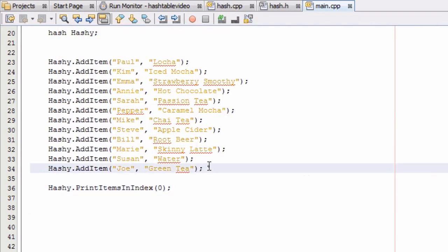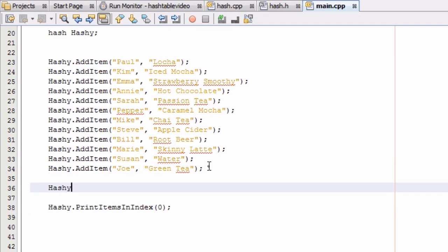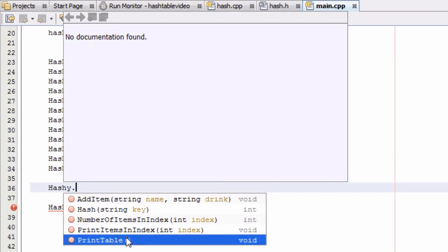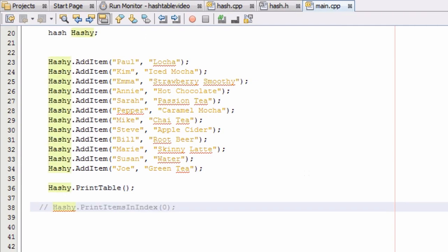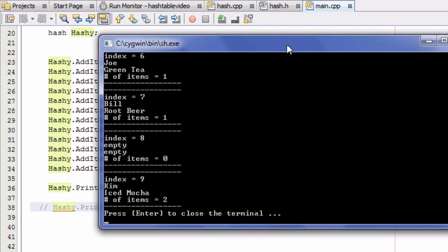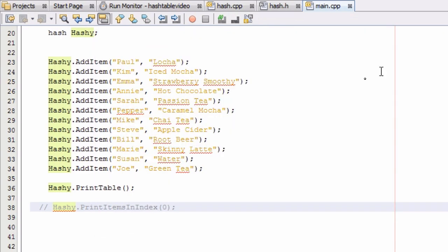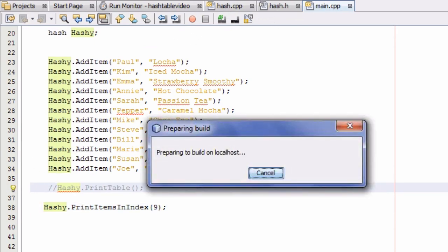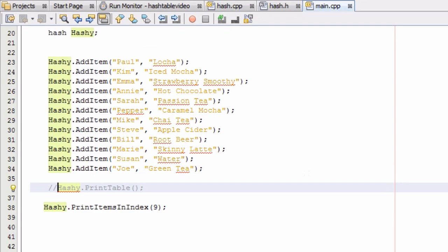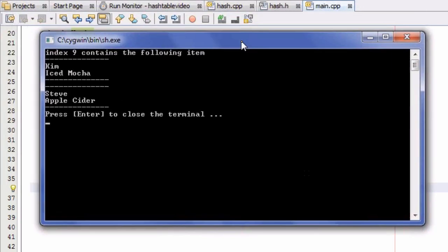Let's print the table again to see who else has more than one item in their bucket. It looks like index nine has two items — we can see Kim with her iced mocha. Let's go ahead and see who else is in index nine. We'll change the argument to nine and comment out the full table print. Running it now: we've got Kim with an iced mocha and we've got Steve with an apple cider. So that's pretty cool.